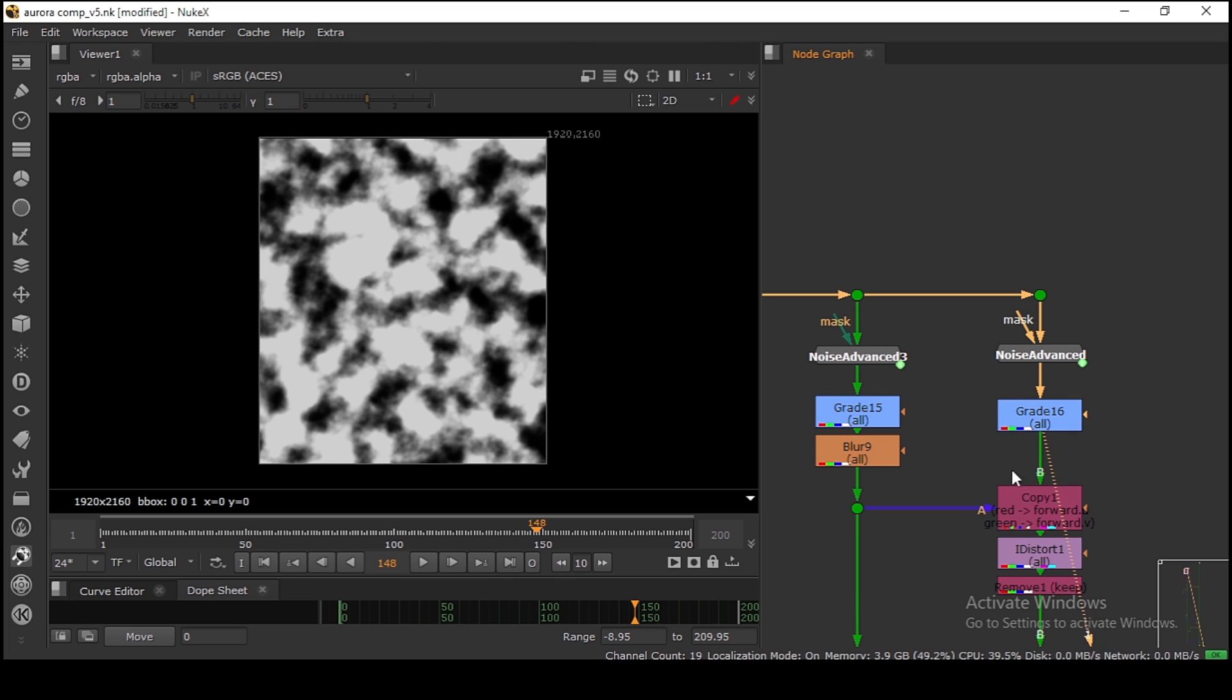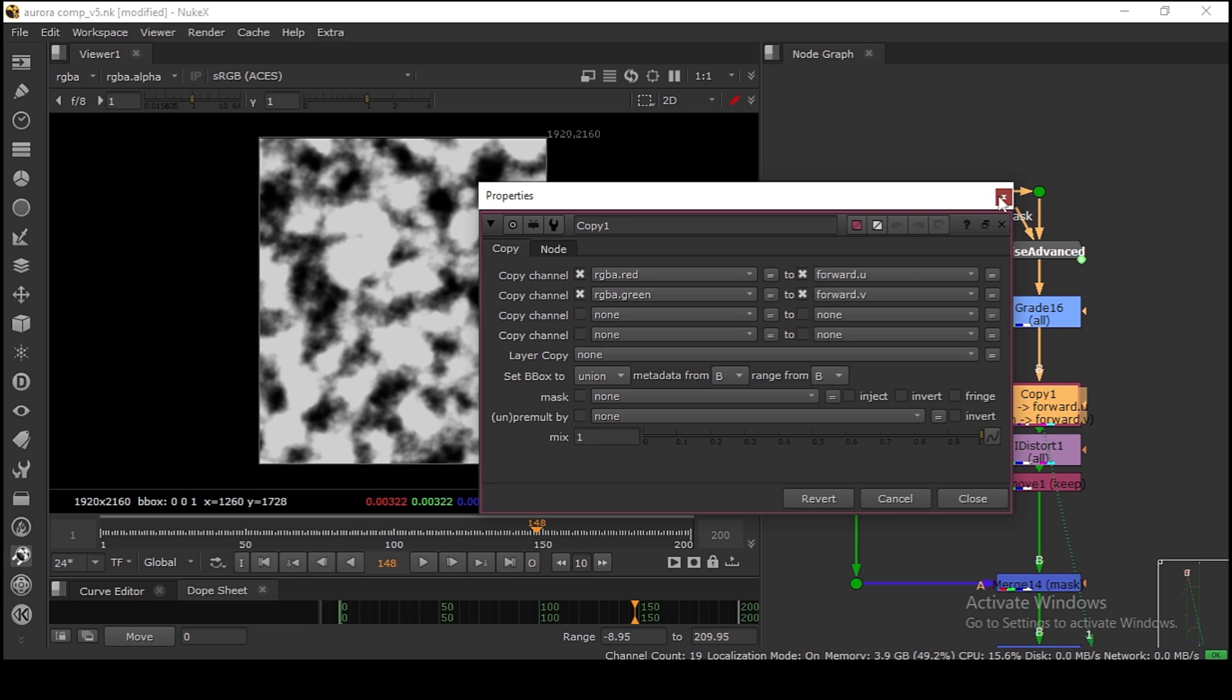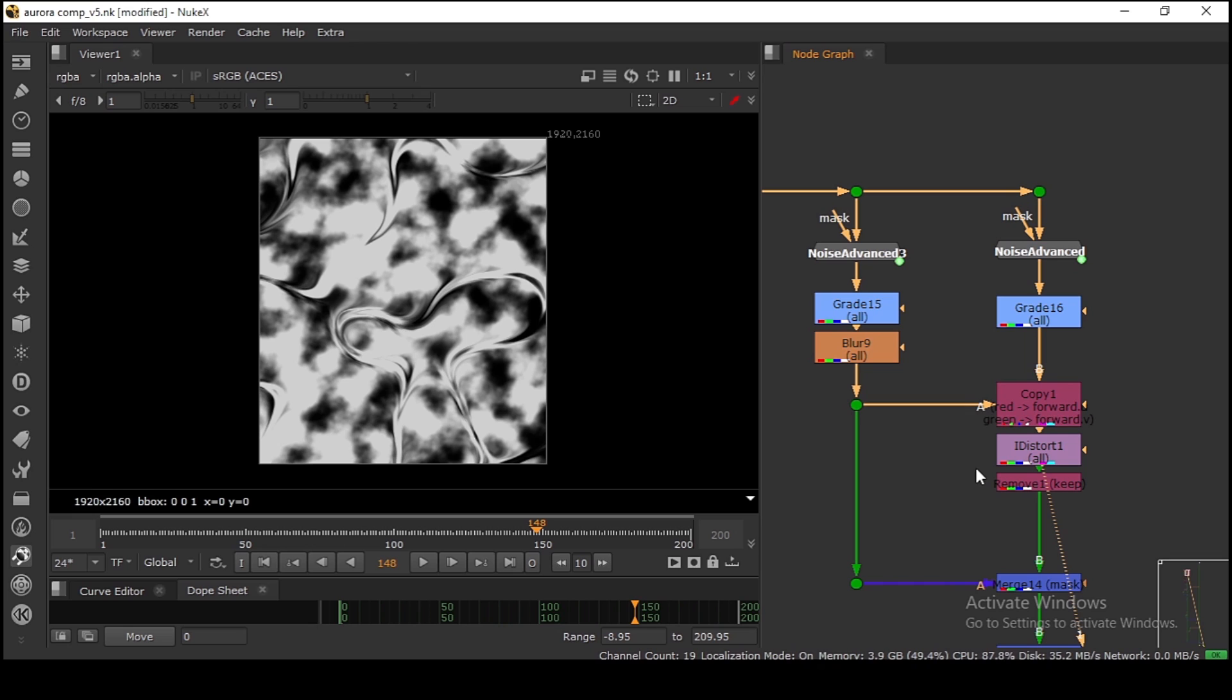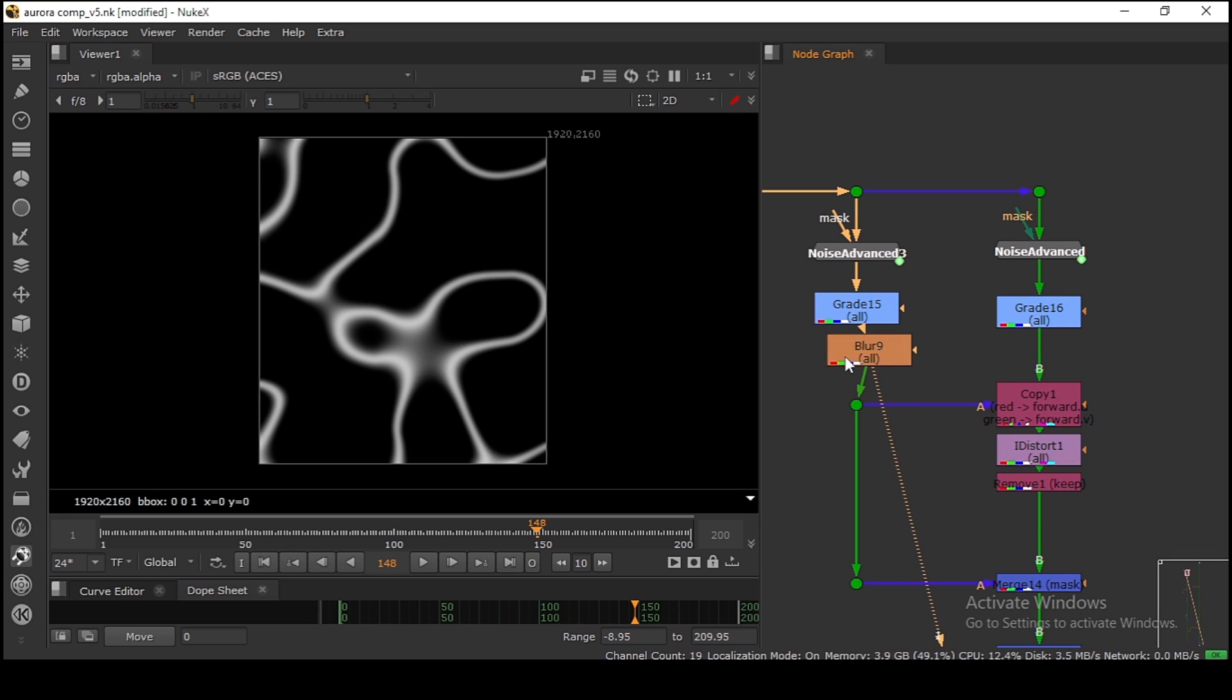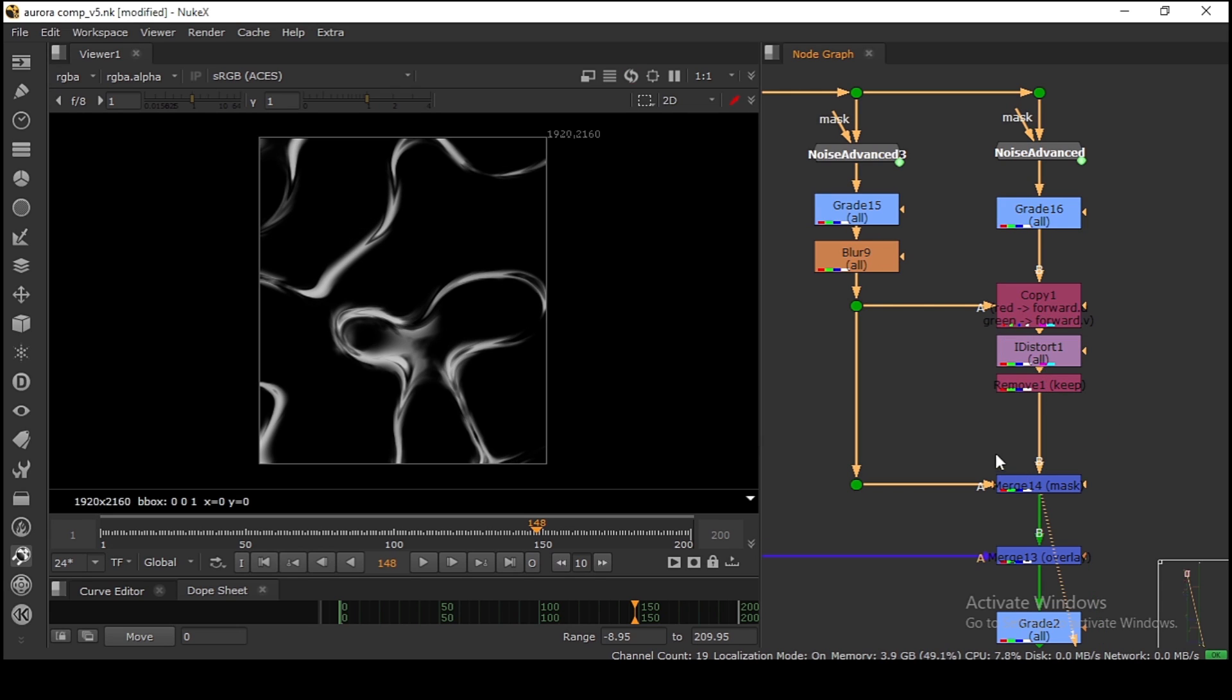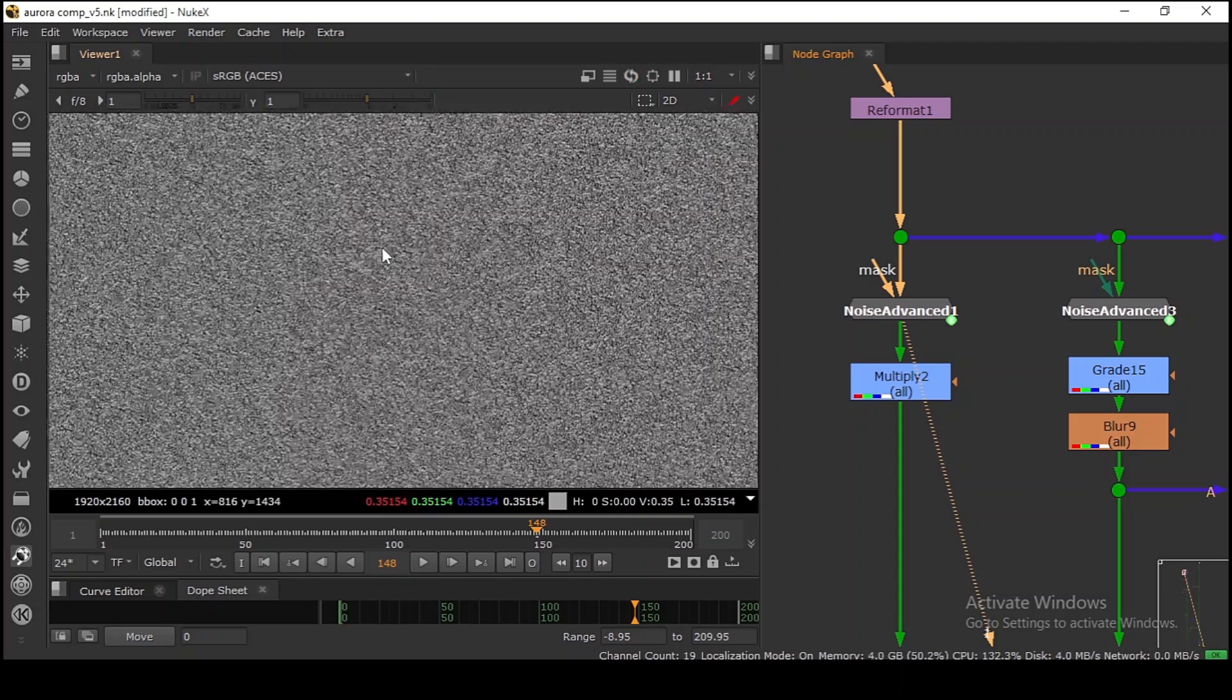What I'm doing is using the red and green from input A and putting them here to distort this one with this noise. As you can see, my amount is 300, and then I'm masking this one.